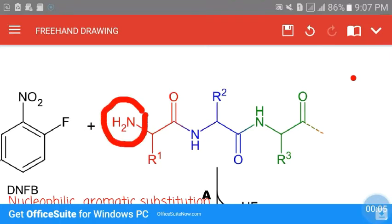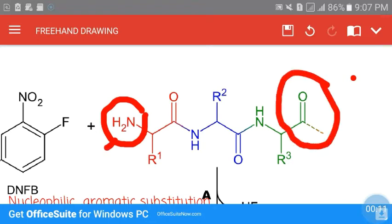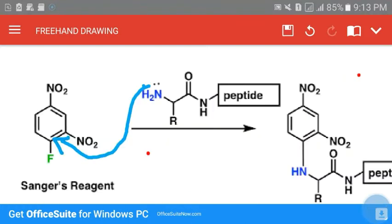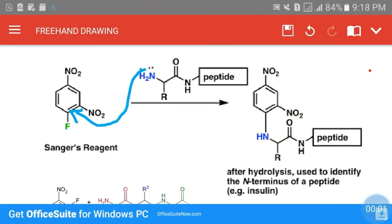This amino terminal — as opposed to the carboxy terminal of the polypeptide chain — initiates the reaction. The nucleophile attacks the carbon in the aromatic benzene ring of 1-fluoro-2,4-dinitrobenzene — specifically the carbon attached to the halogen. As a result, it substitutes the halogen and itself gets bound to Sanger's reagent.